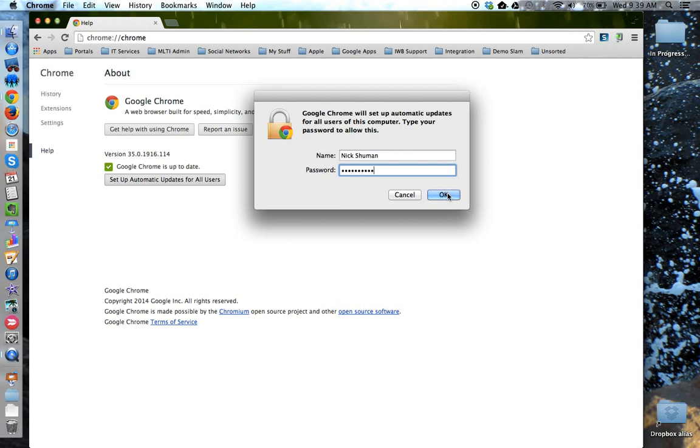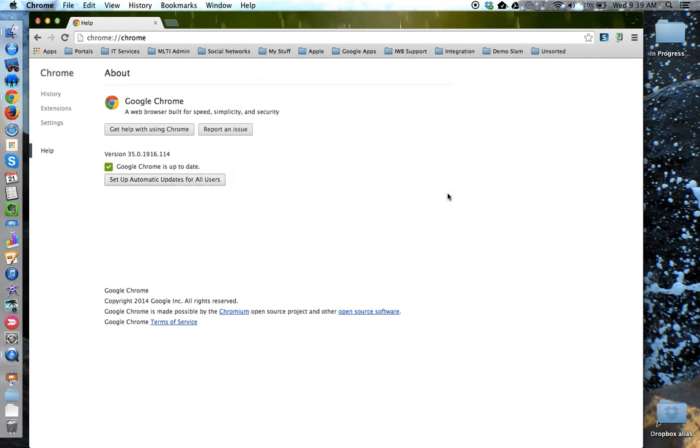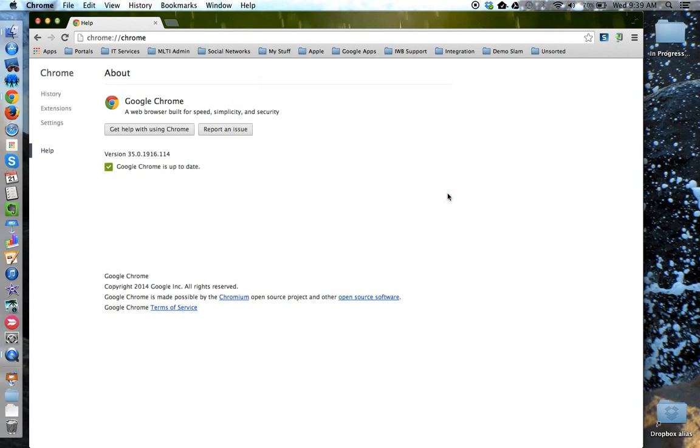Enter that password and then click OK. You have now told Google Chrome to keep itself updated automatically in the background so that you don't have to.